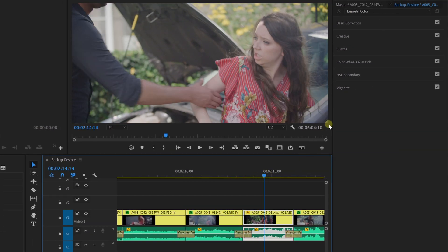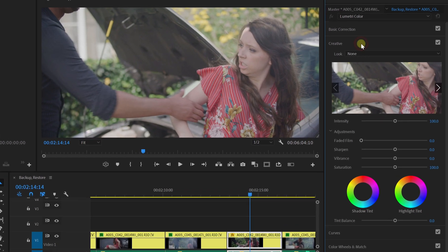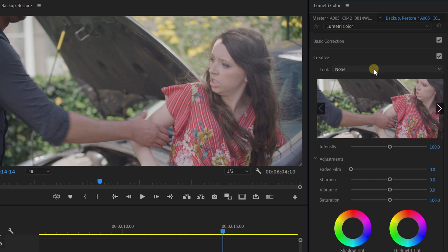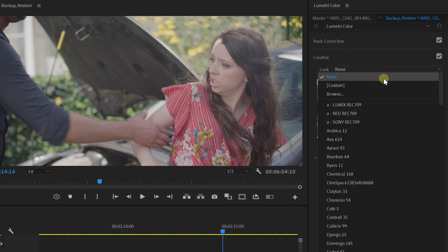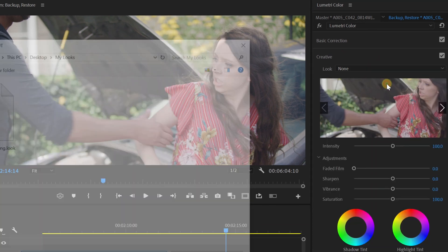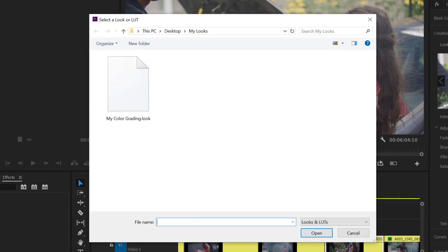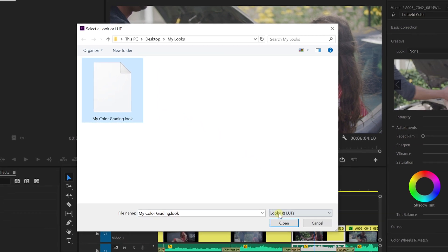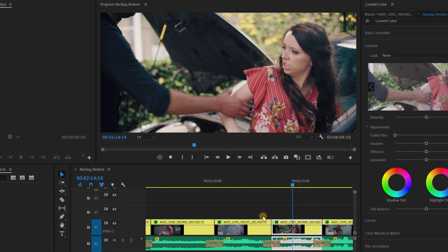Now, to call up this look, use Lumetri and click on the Creative tab. From here, open the drop-down menu for Looks and select Browse. Locate your exported look and hit Open to apply it to your clip. It's that easy.